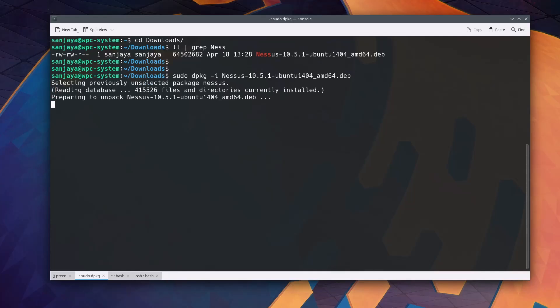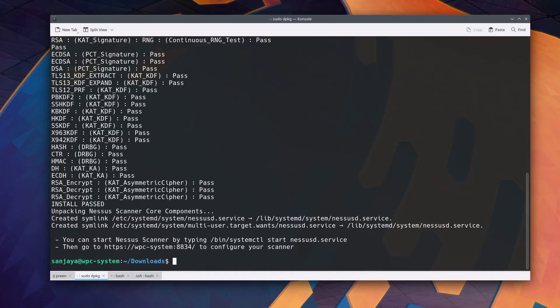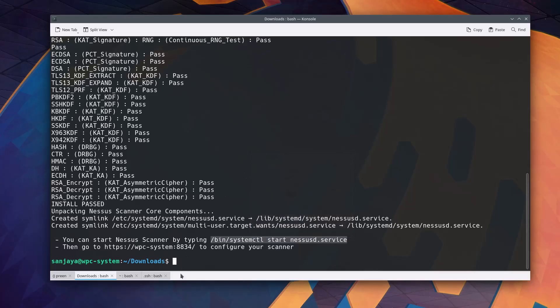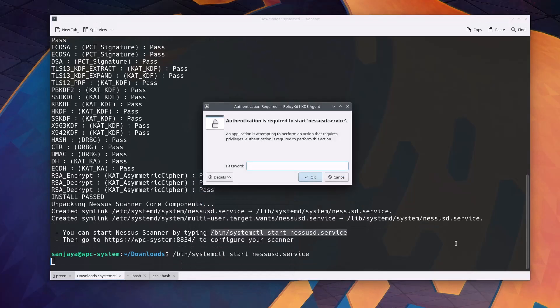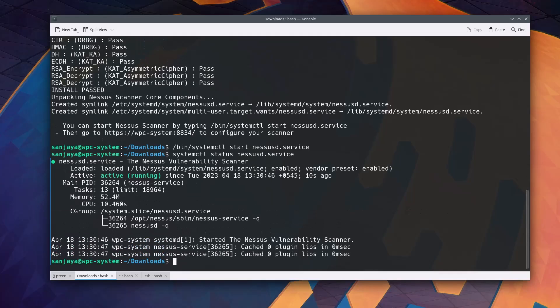After the installation is complete, you will need to start the nessusd service. Copy the given command to start the service and paste it here. Enter your login password if you are prompted for it. Then you may check the status of the nessusd service and make sure that it's loaded, active and running.